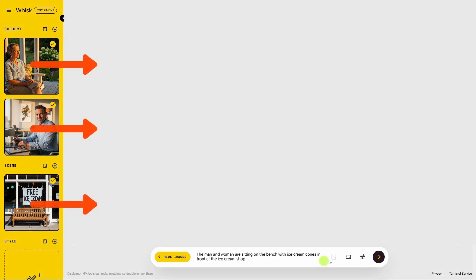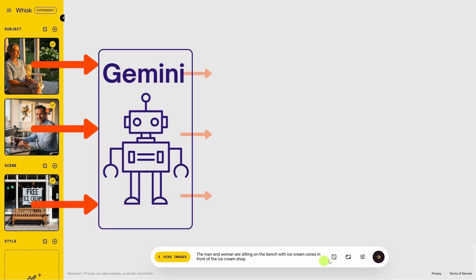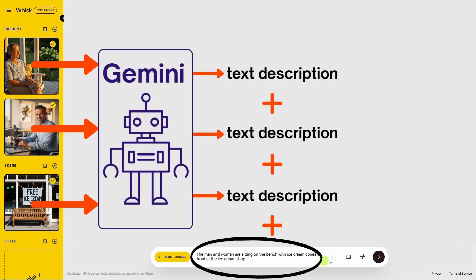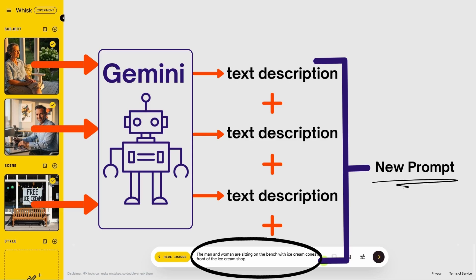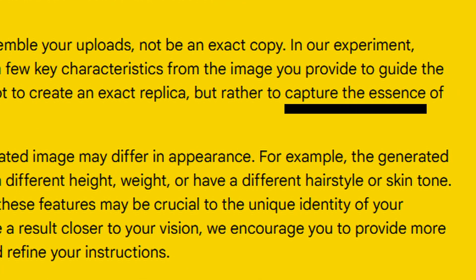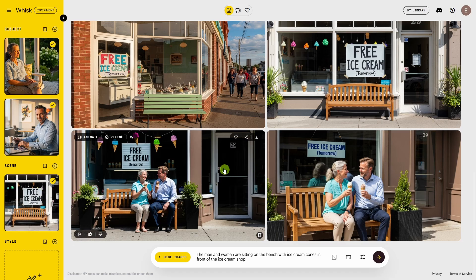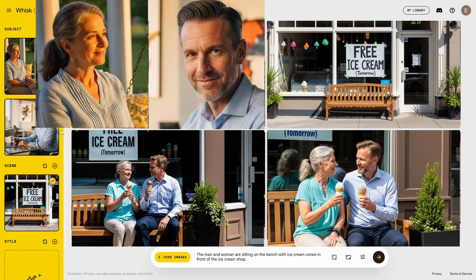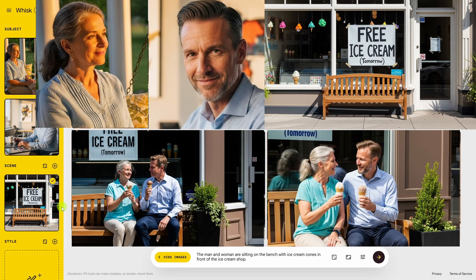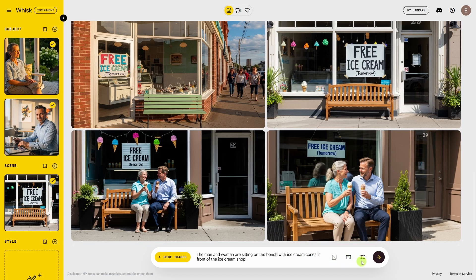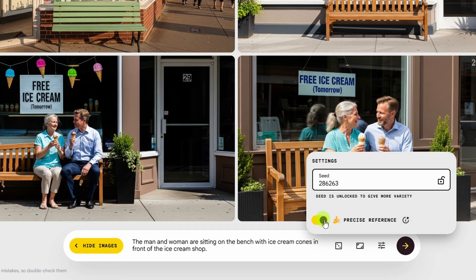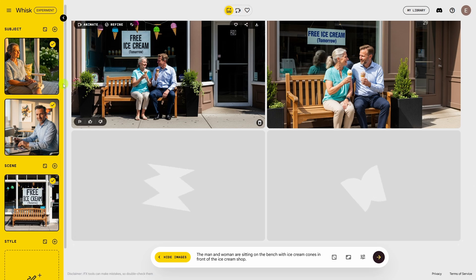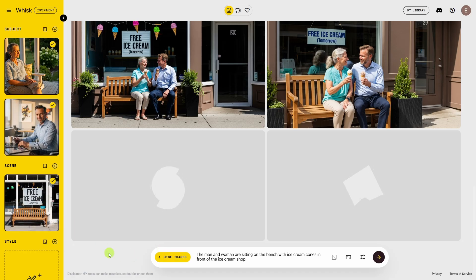With precise mode turned off, that puts you in what they call creative mode. That sends each one of the images we provided to Gemini, which then writes a description of each image. All those descriptions are combined into a new prompt to generate the new image. The idea is it captures the essence of the images you provided and creates something like it. In both of the new images there's some similarity to our ice cream shop and to our subjects, but it doesn't look exactly like this woman and this man in front of this ice cream shop. If that's what we're going for, we'll come back to the settings button and toggle on precise reference so we'll be using Nano Banana. Then hit go and it will use Nano Banana to combine these three images into one new one.